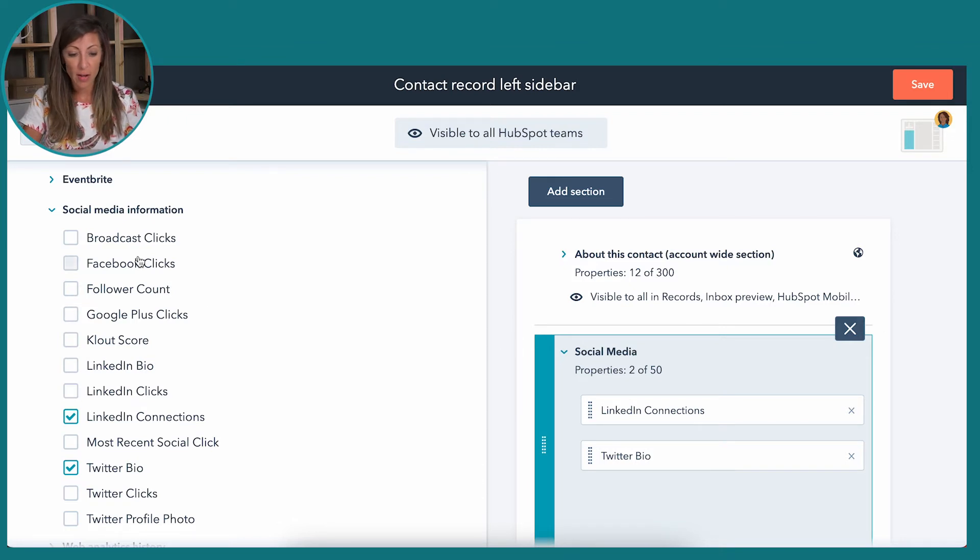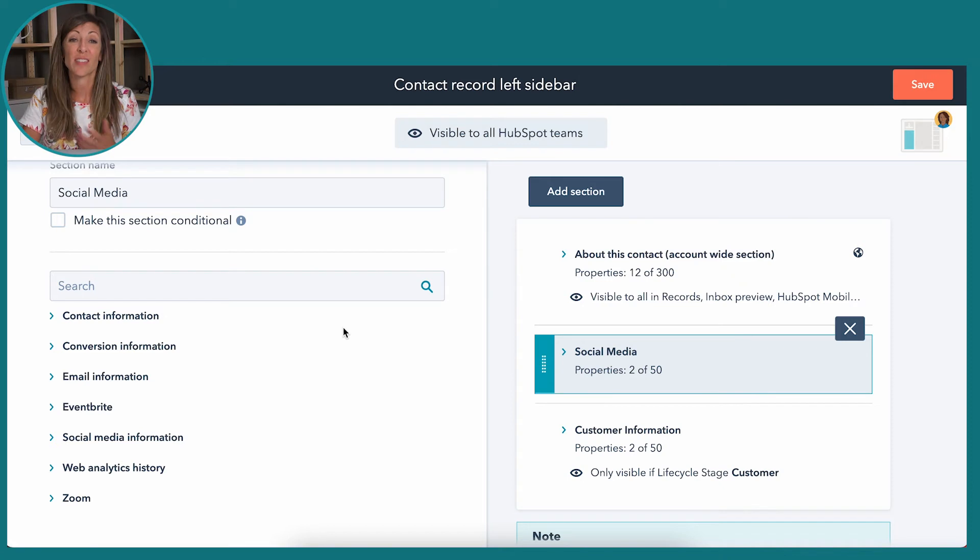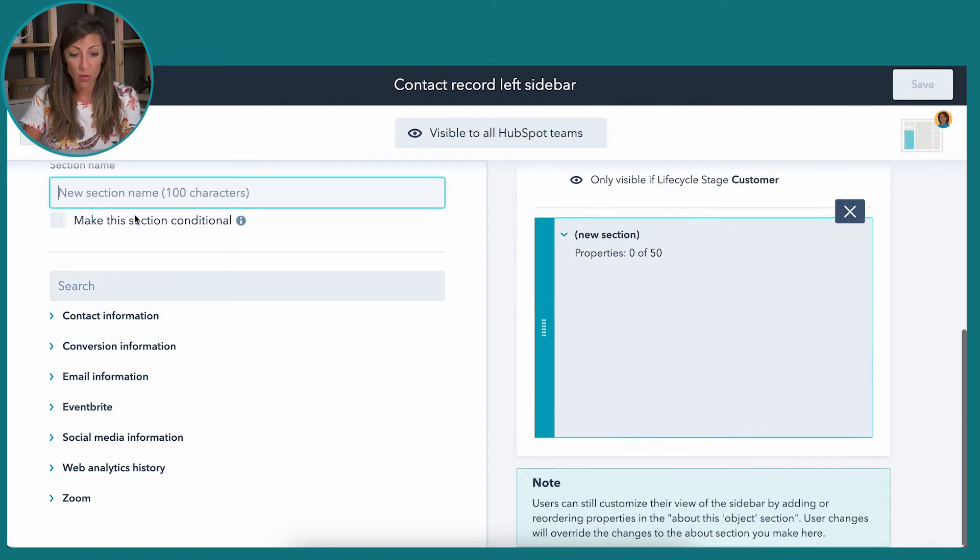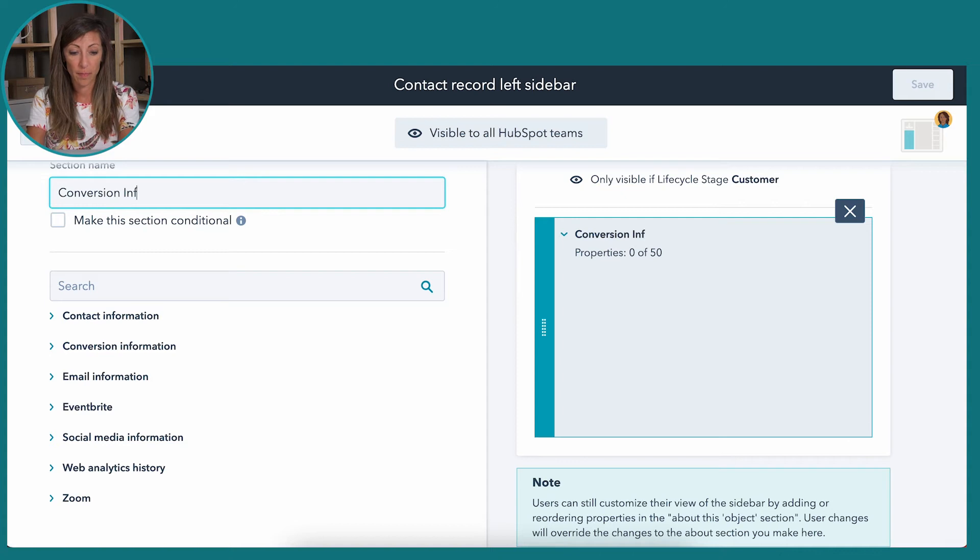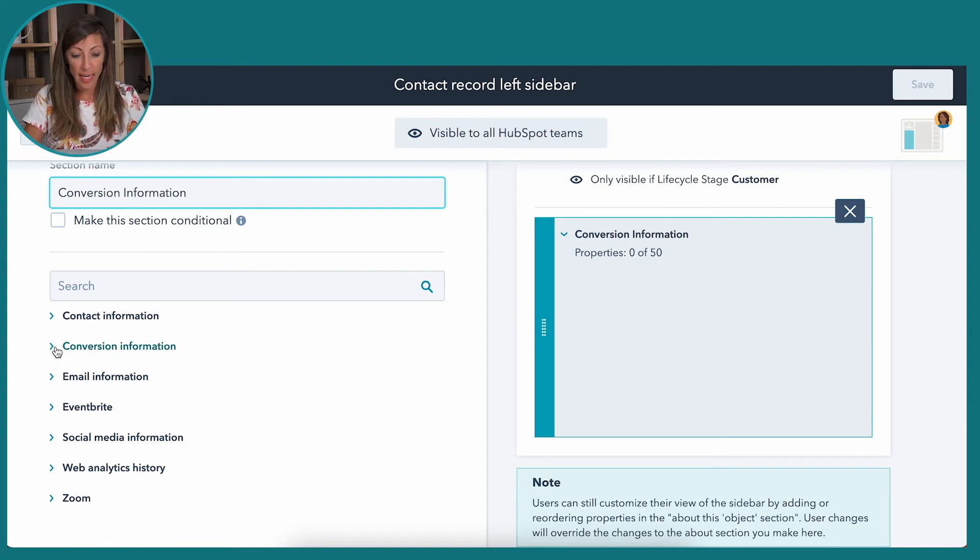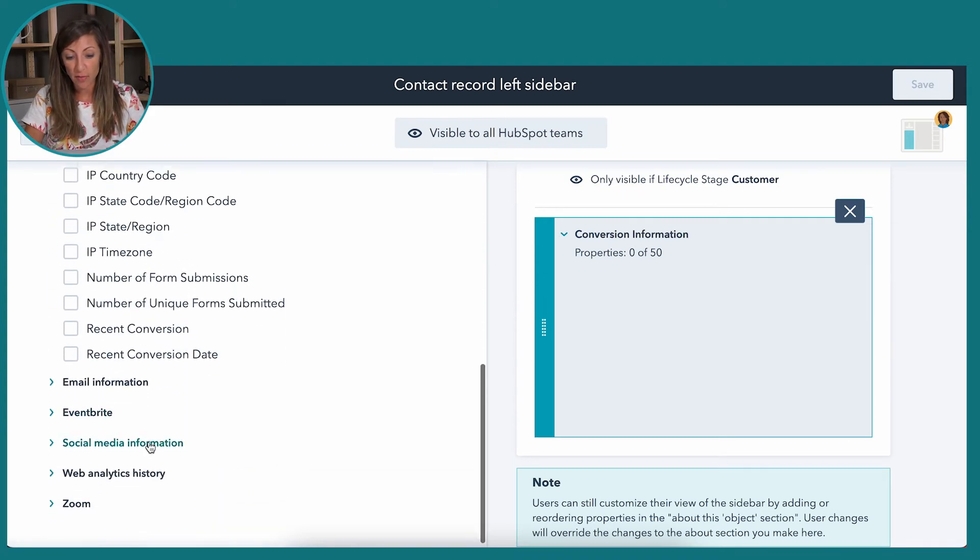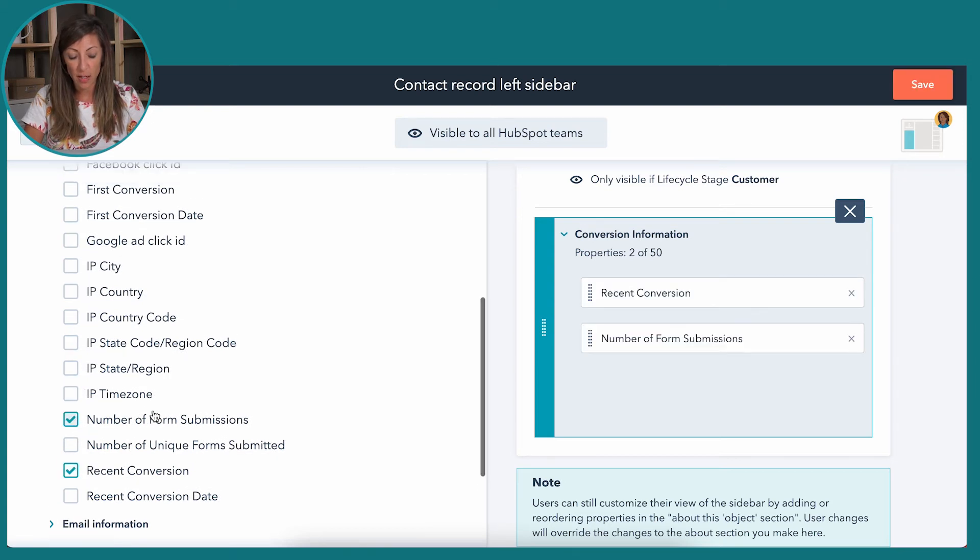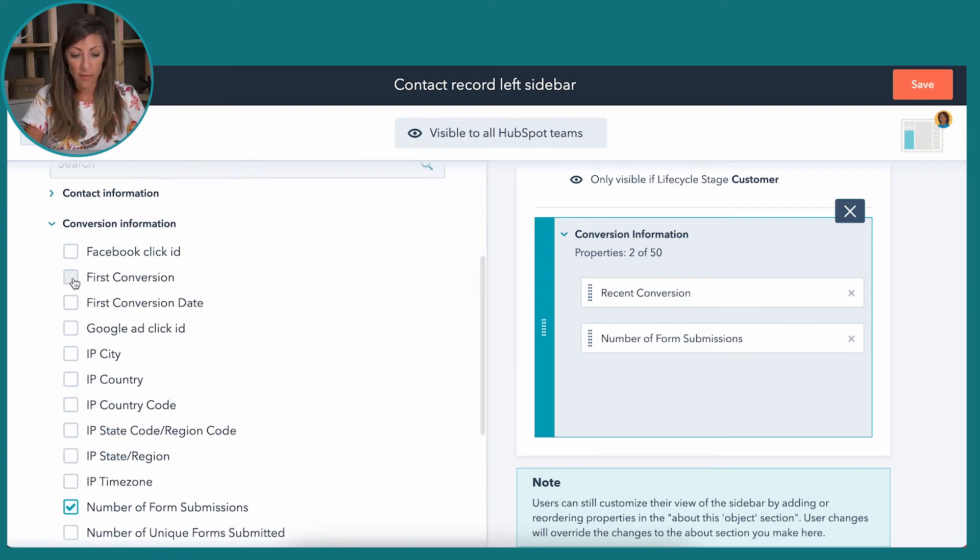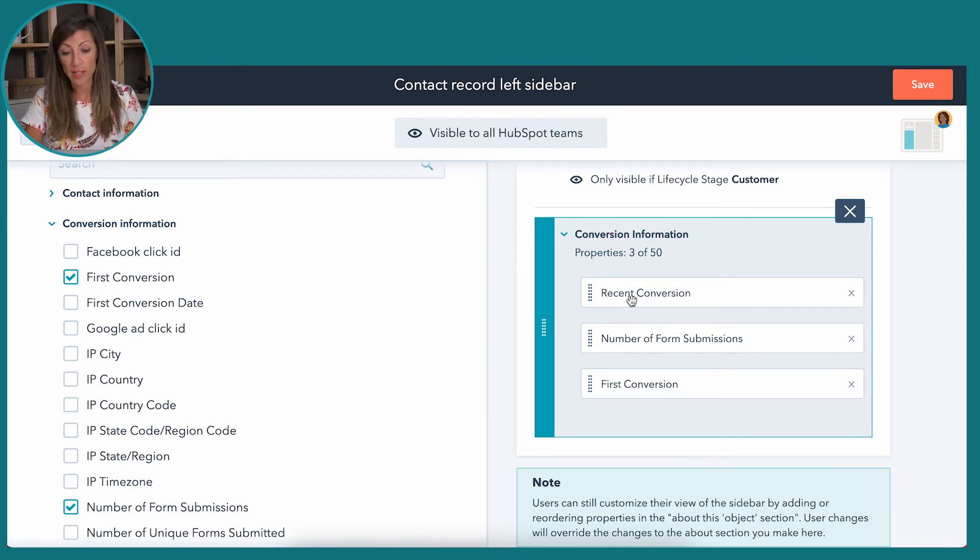Something else you might think about is let's say I wanted to have a section where I just have conversion information. So if I have conversion information, that's my section, and then I can actually choose to add all these conversion informations. And here I might just add the form submitted conversion first and last, and we're going to call it a day. So that's how that works.